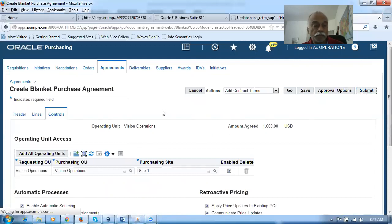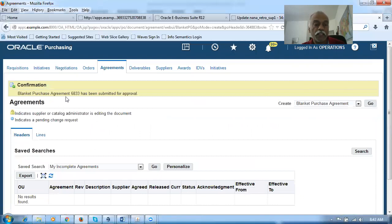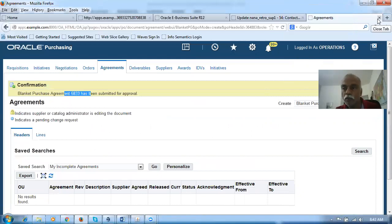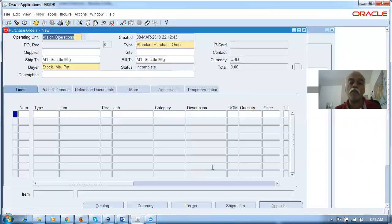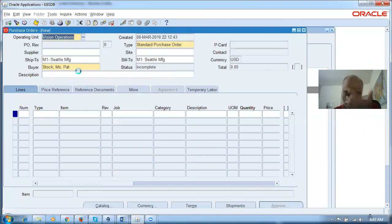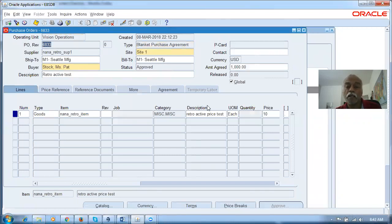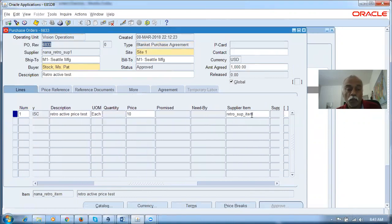Click on Submit. The PO is now getting submitted. BPA 6833 is now submitted. We will now close this and go to the Purchase Orders screen. Control F1 will retrieve the latest purchase order — that is 6833. It is now under approval. 6833 is global in nature. We can see the supply item is also coming. It's the retroactive price test — the description and supply item are both visible.